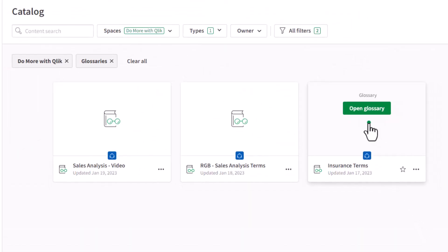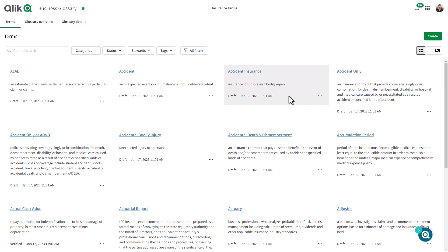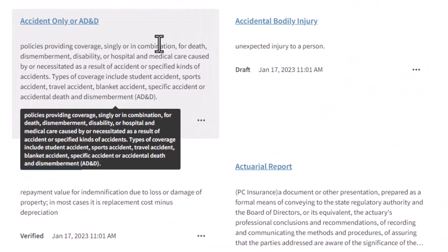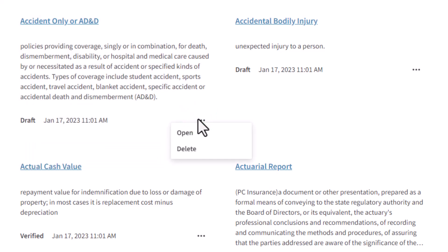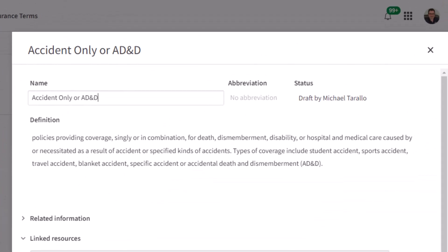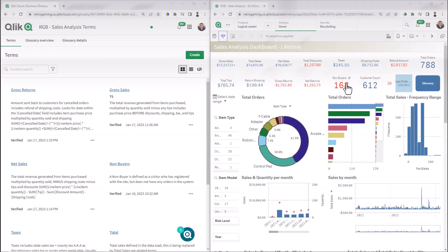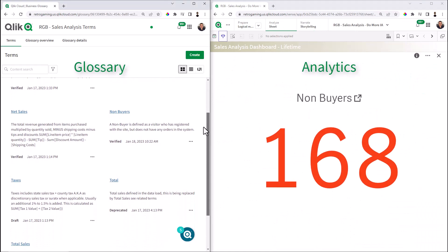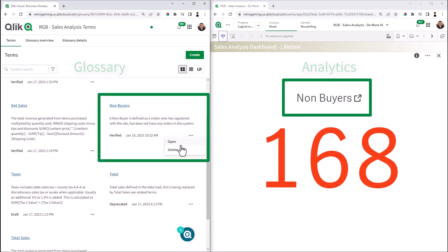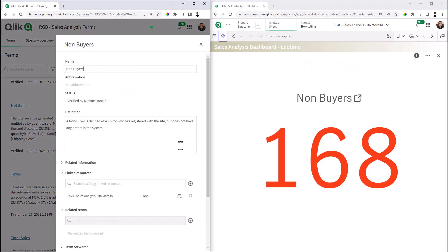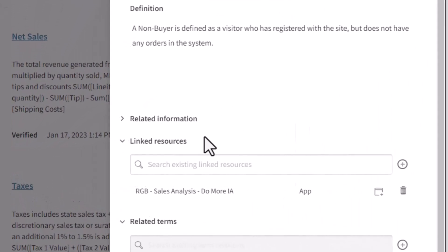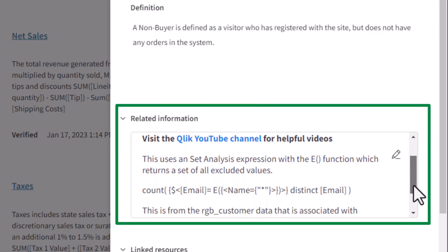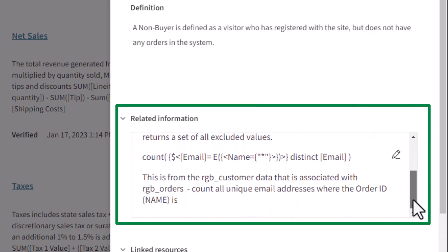The Qlik Business Glossary helps eliminate data confusion by providing a comprehensive library of terms and descriptions that clearly identify how an organization defines its metrics, measures, and dimensions. It can streamline database decisions by eliminating misunderstandings due to competing terminologies or inconsistencies between technology definitions and business language. And a glossary can simplify regulatory compliance and serve as an important tool for data governance.